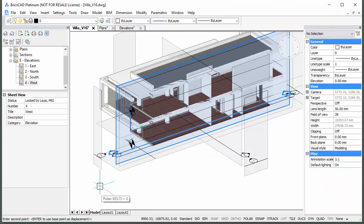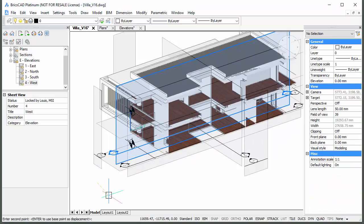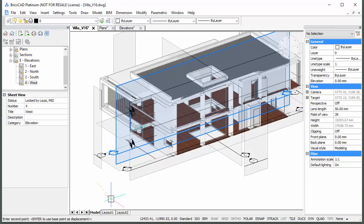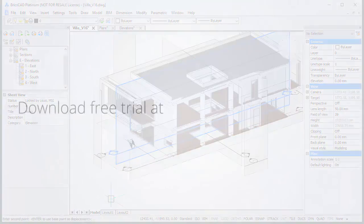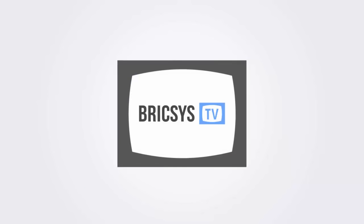Thank you for watching and enjoy working with BricsCAD. Download the free trial version of BricsCAD at www.bricsys.com and check it out for yourself.